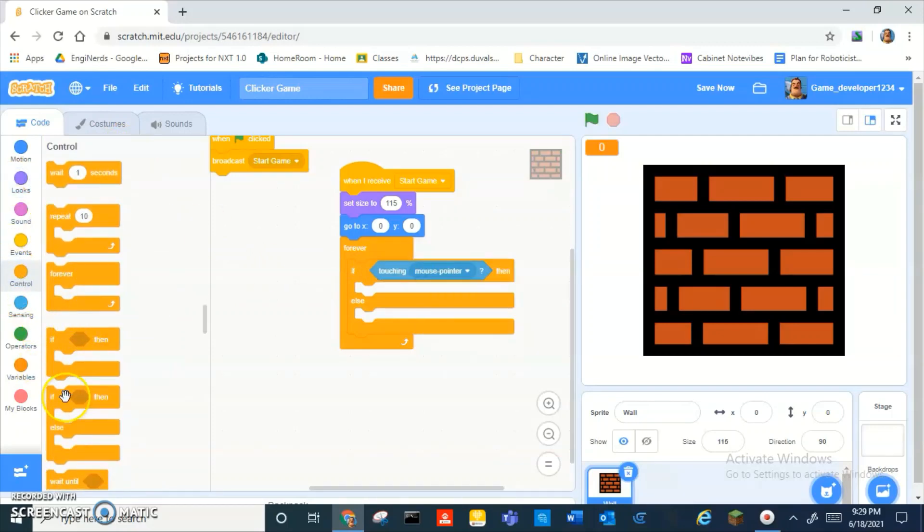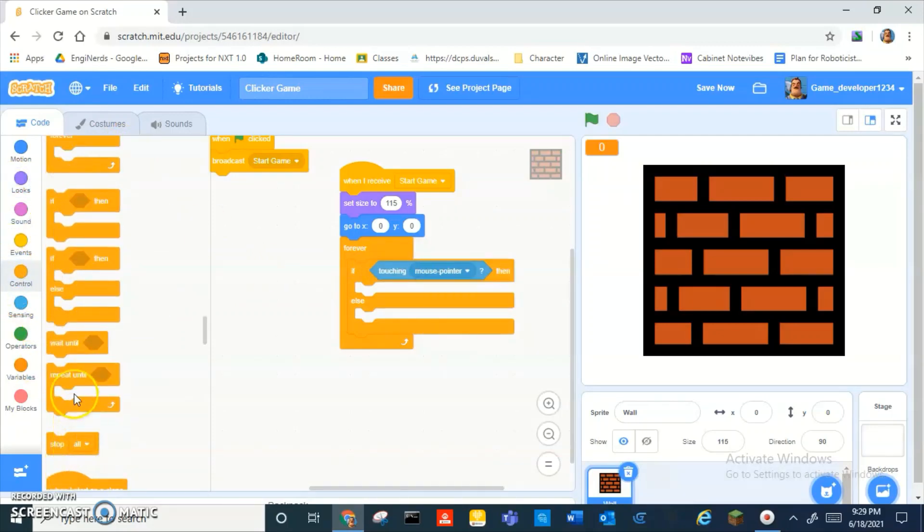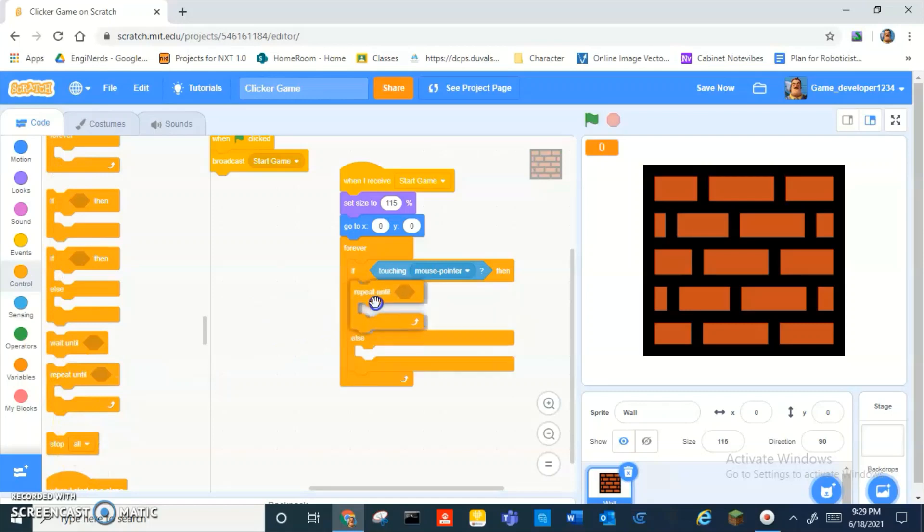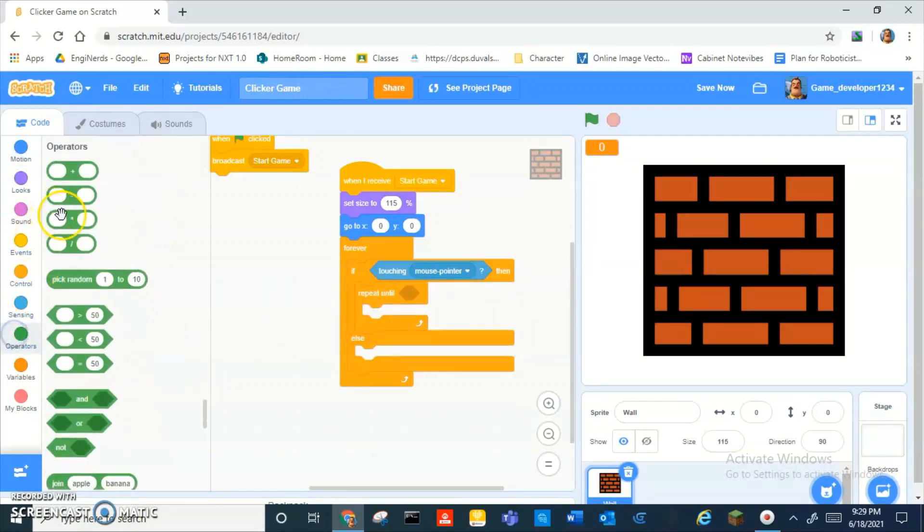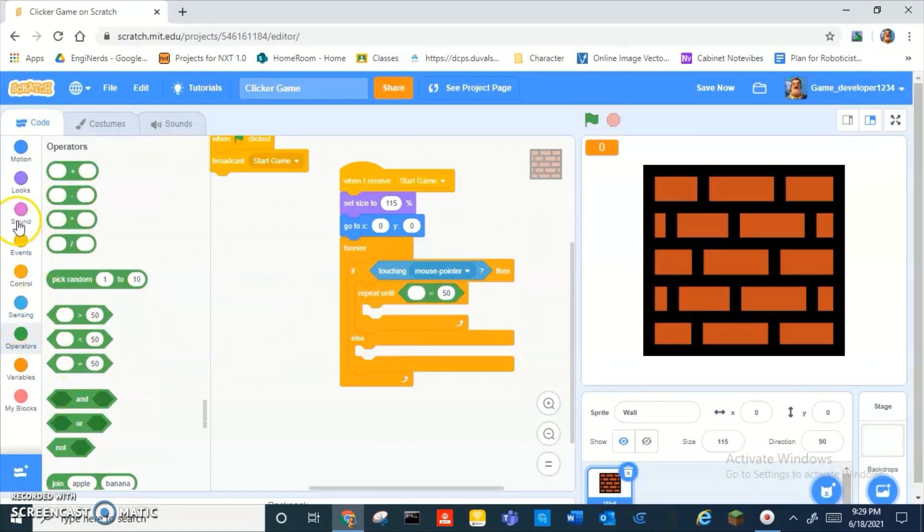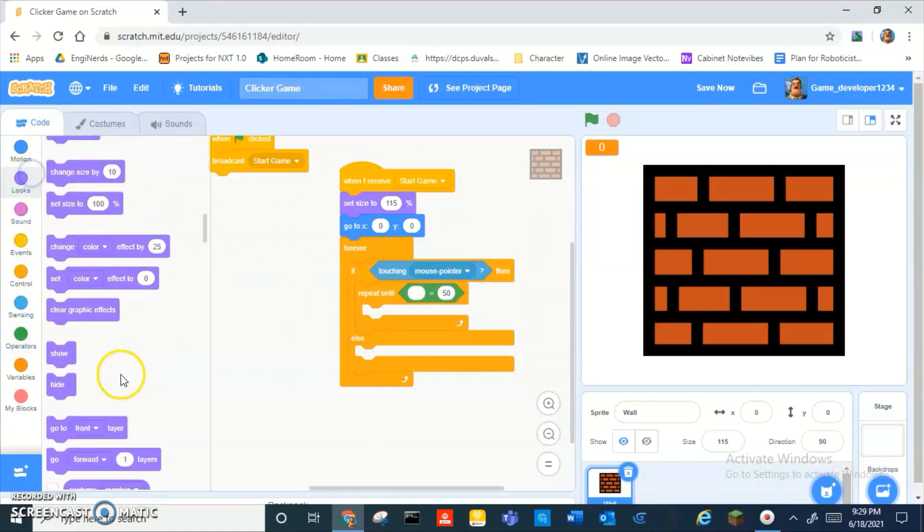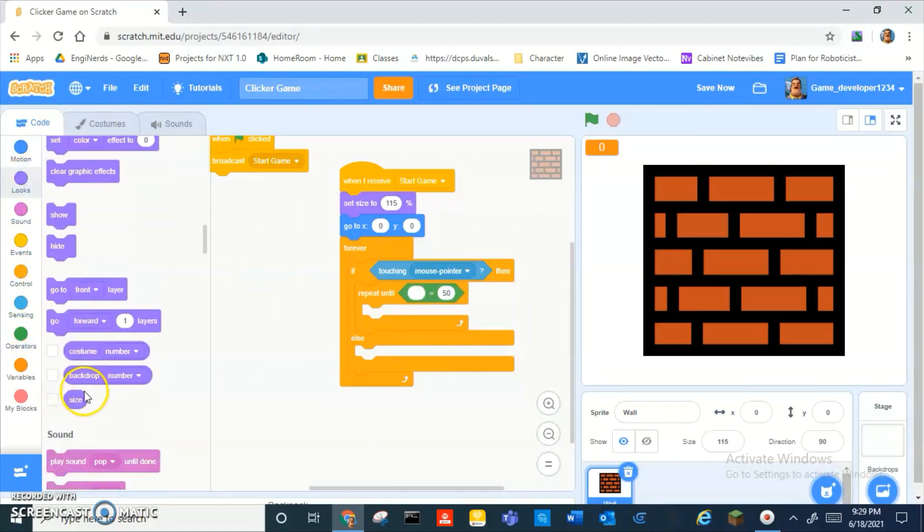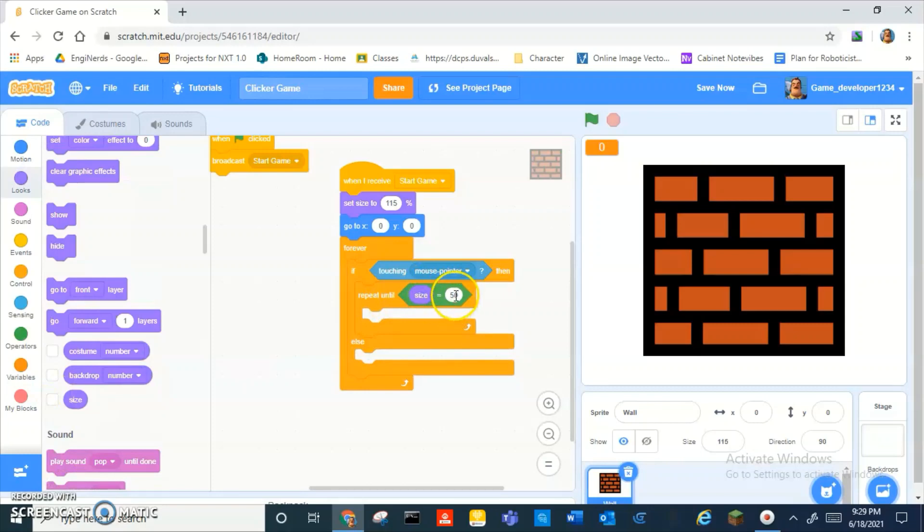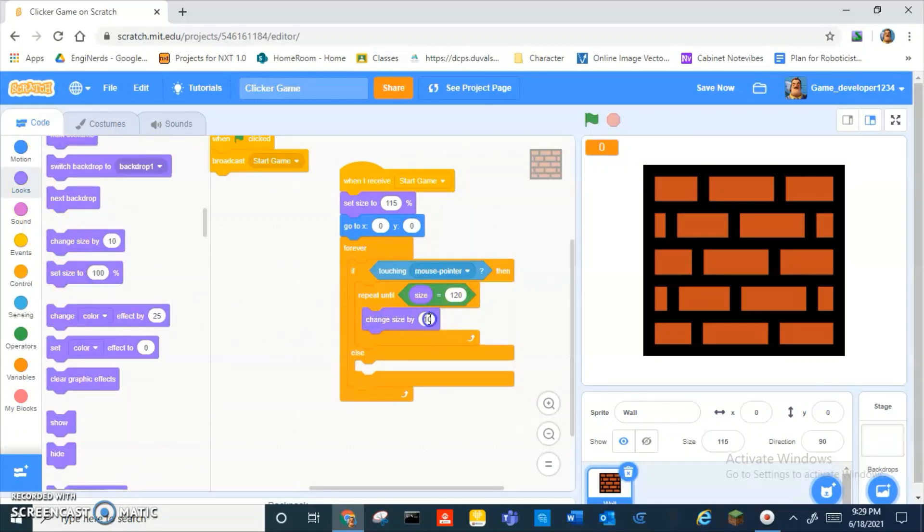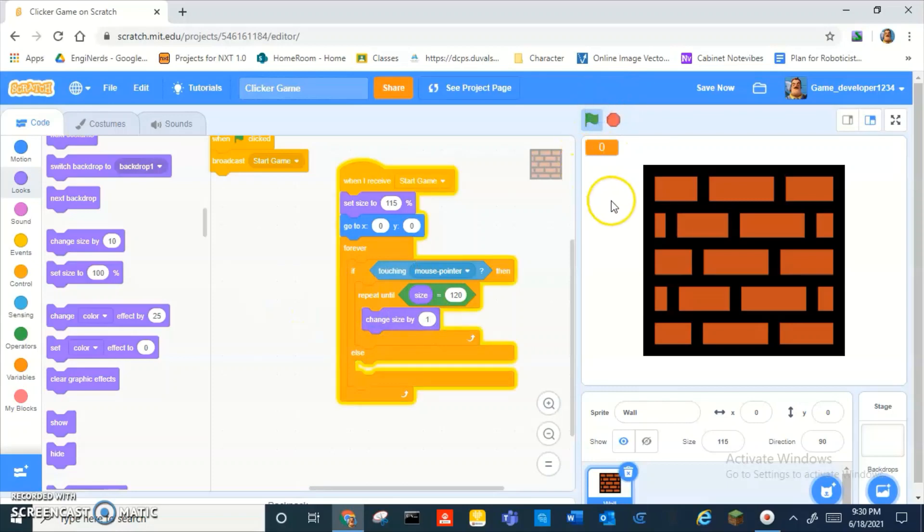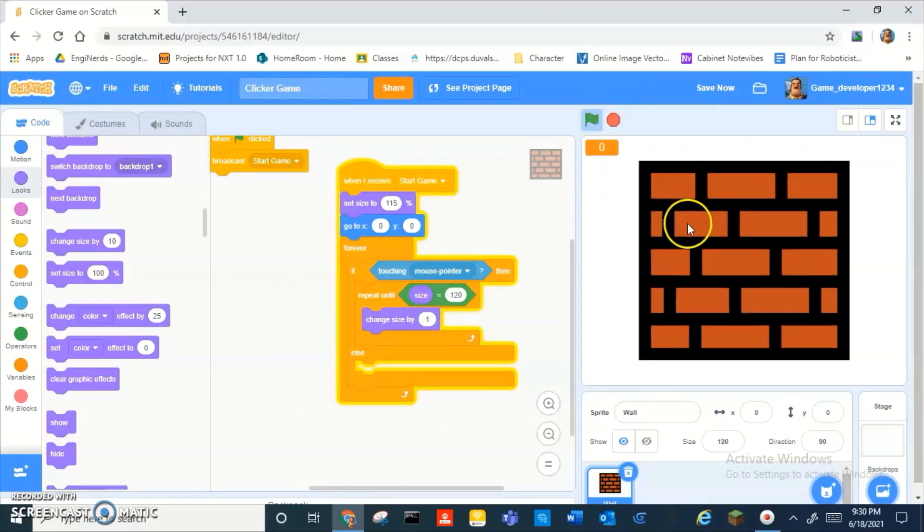Then we add a repeat until inside of there. Repeat until, then we go into operators, add an equals right there. Then going to look at, repeat until size is equal to 120, change size by one. Okay, and now when you do that it'll grow a little bit bigger.